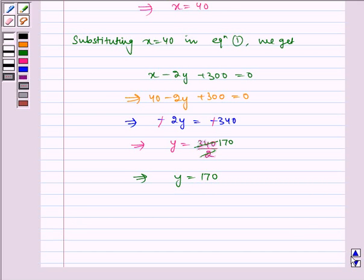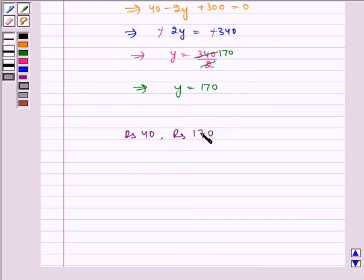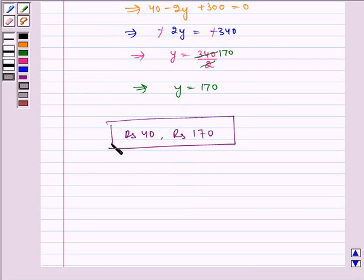Hence, rupees forty and rupees one seventy is the required answer. I hope you understood the problem. Bye and have a nice day.